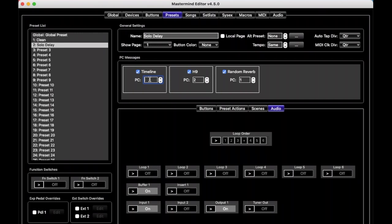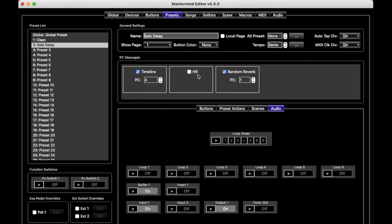This time we'll turn off the H9. And notice this doesn't actually bypass the pedal. It's the loop settings here that actually disable the pedal and take it out of the audio path. But this just means don't bother sending any MIDI commands to the H9 for this preset. And let's say we use our random reverb pedal, and we'll load up preset 13 on that one. And then we'll say that the timeline was plugged into loop 1, so we want that turned on. We'll leave loop 2 off, and we'll turn on loop 3.